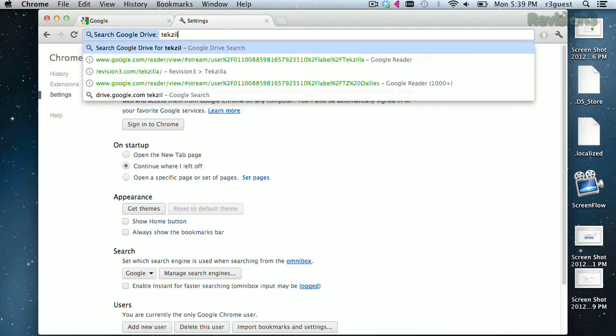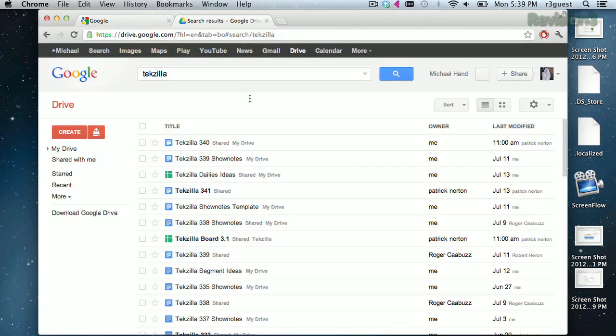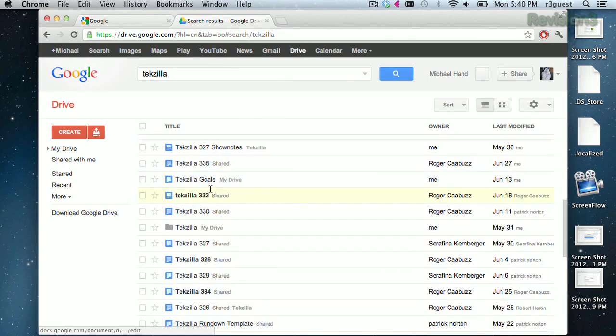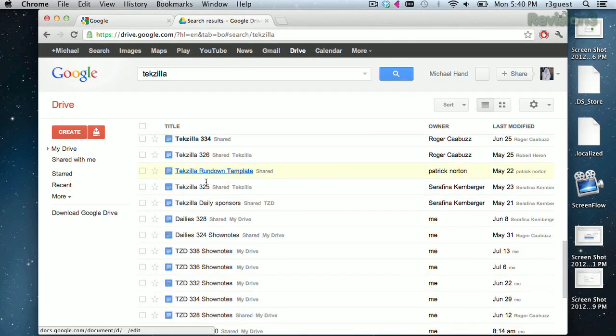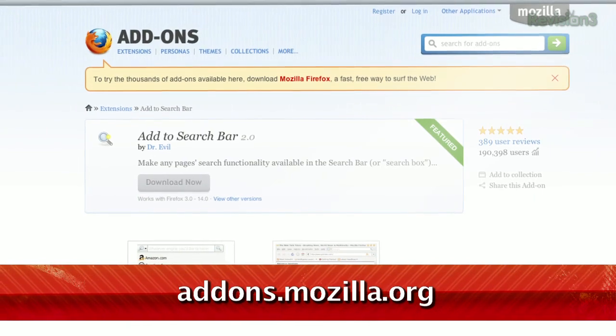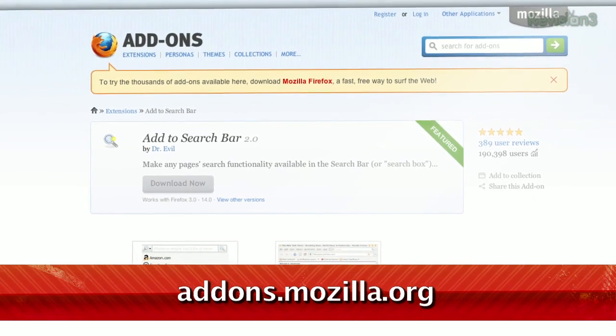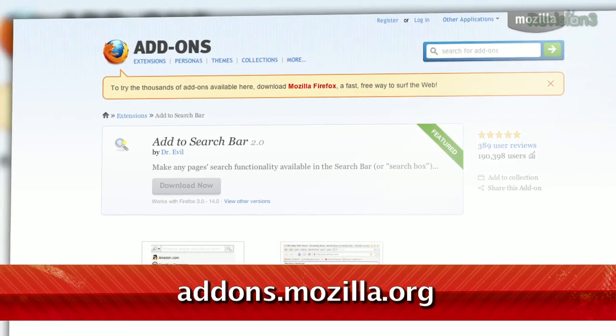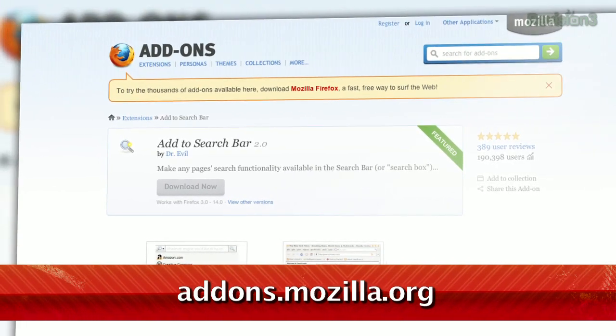Let's search for TechZilla. As you can see, all of the TechZilla files show up. Pretty awesome. And for Firefox users, check out the Add to Search Bar extension to accomplish the very same thing.